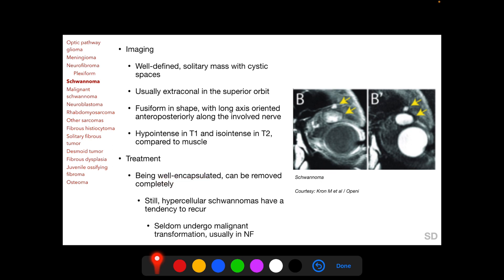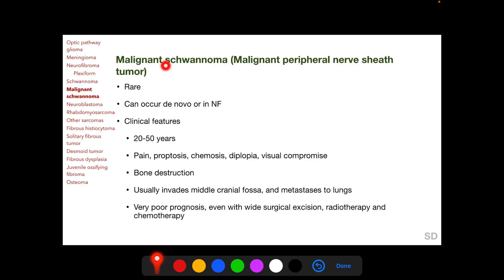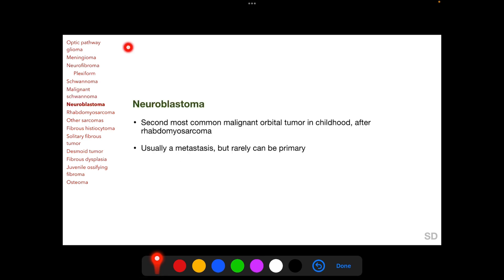Being well-encapsulated, schwannomas can be removed completely; however, hypercellular schwannomas have a tendency to recur, and rarely may undergo malignant transformation, which usually occurs in patients with neurofibromatosis. Malignant schwannomas, also called malignant peripheral nerve sheath tumors, are rare and can occur alone or in patients with neurofibromatosis. They usually present between 20 to 50 years with painful proptosis along with chemosis, diplopia, and visual compromise. They demonstrate bone destruction on imaging, usually invade the middle cranial fossa, and metastasize to the lungs, with an extremely poor prognosis even after wide surgical excision, radiotherapy, and chemotherapy.